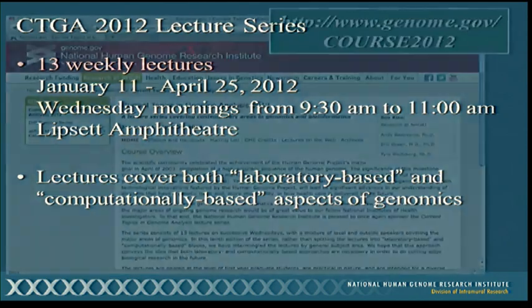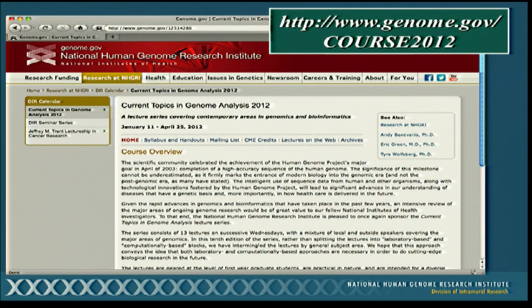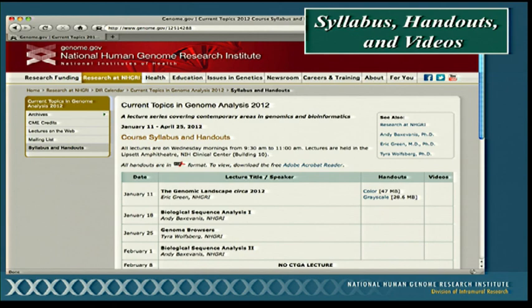One of the primary ways we're going to be providing information over the next 13 weeks is through the course's website, which you can find at genome.gov/course2012. From the main page, there are links to the syllabus and the handouts. Course handouts will be put up on the website a couple of days before each lecture, allowing you to download, print them out, and read ahead. We won't be having copies of the handouts available here in the lecture hall, so please be sure to print out a hard copy before you come.